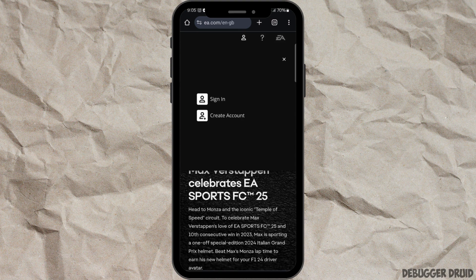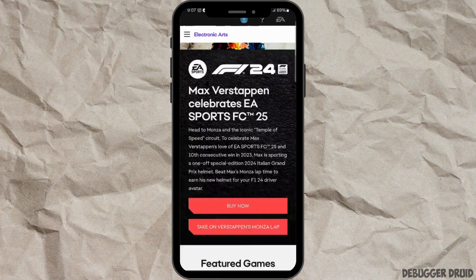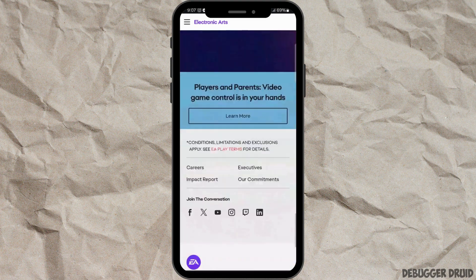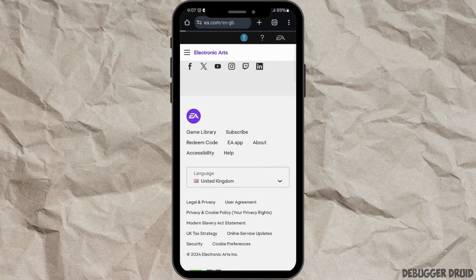Now click on the option sign in and sign in to your account. After signing in, scroll down to the bottom. Here you will see the option Help — click on that.